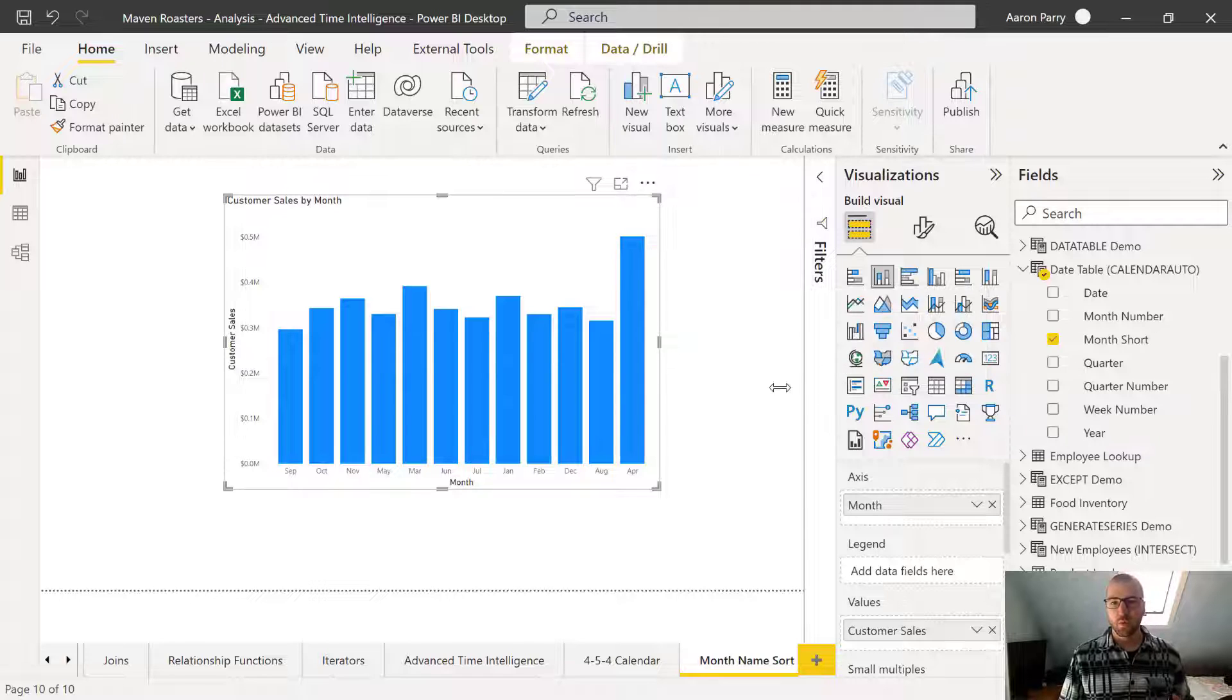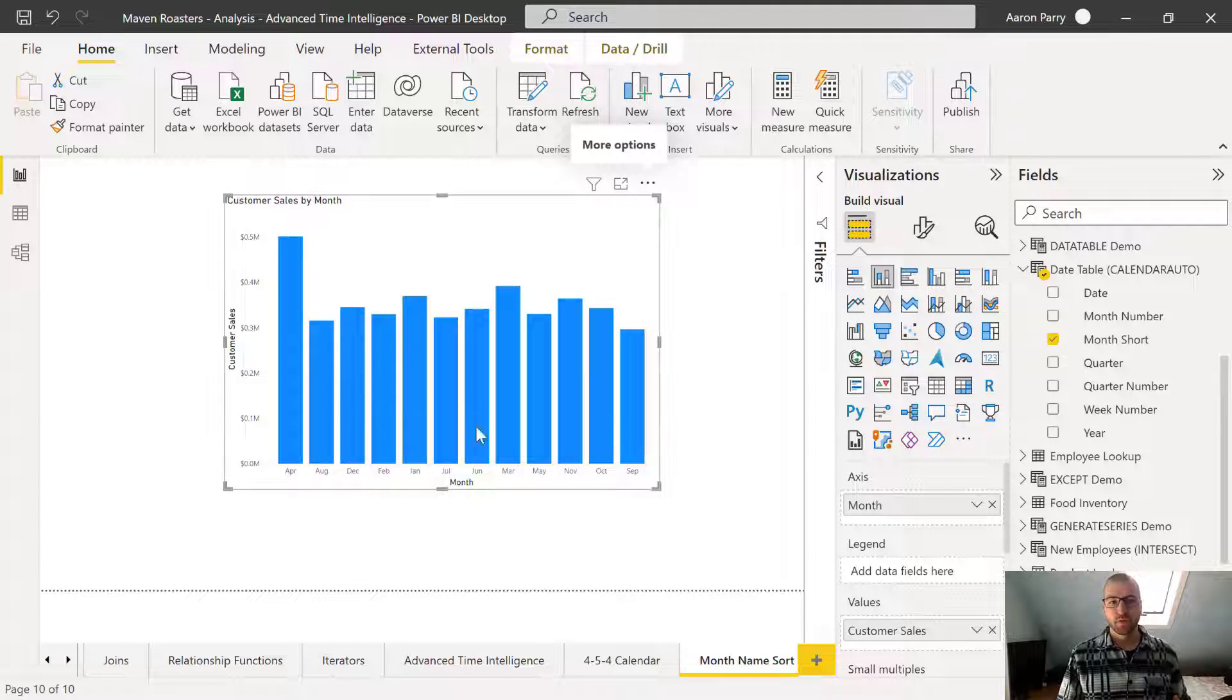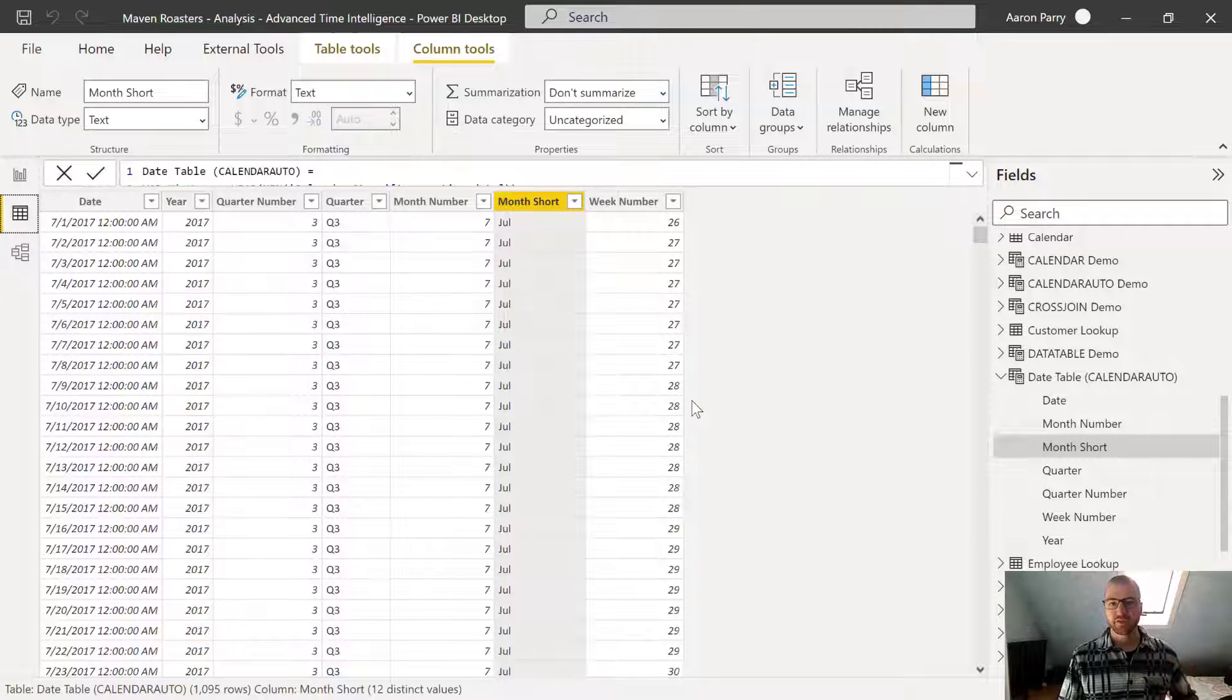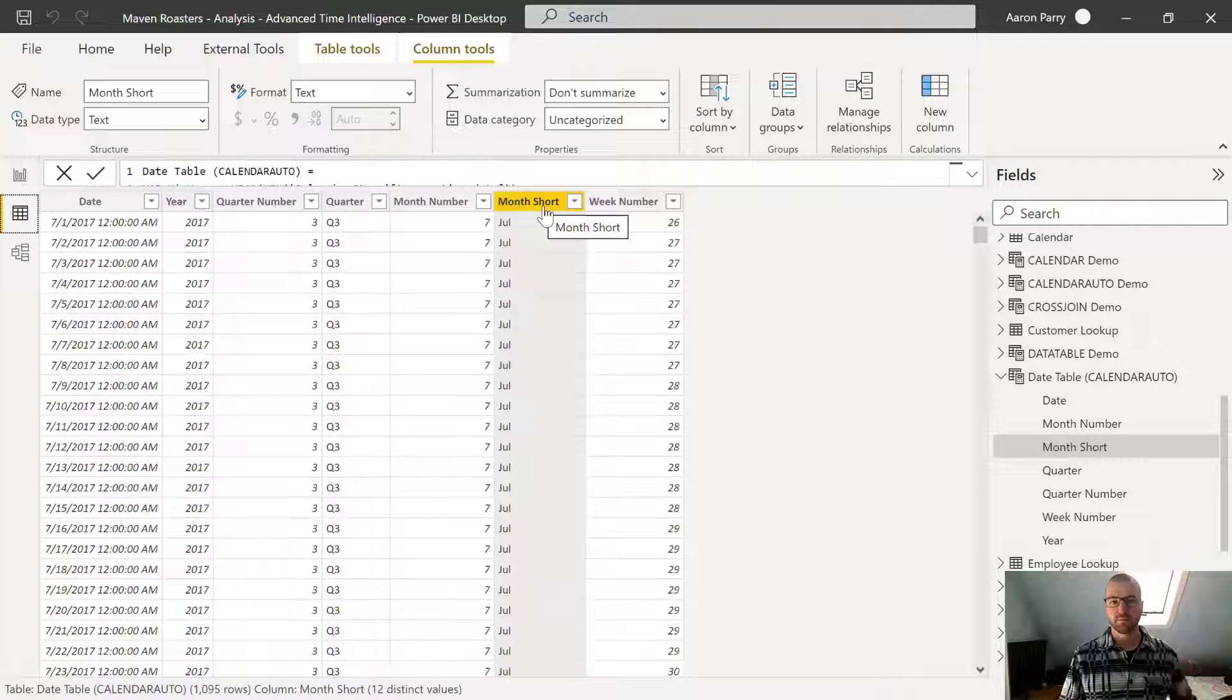So what we need to do here is actually pretty simple. We're going to head over to the data view. And here we've got our calendar table that we're using this short month from.